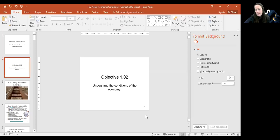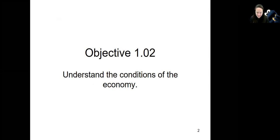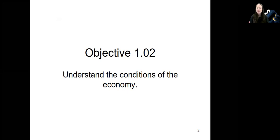Let's jump into Objective 1.02: understanding the conditions of the economy. Just like our bodies are in different conditions — right now I can feel that I'm a little tired, normally I have more energy — just like our bodies go through different conditions, so does our economy.